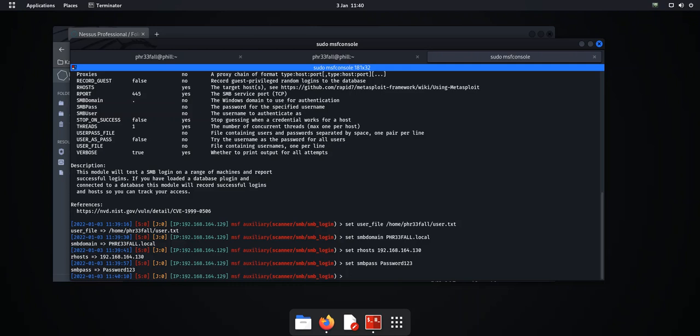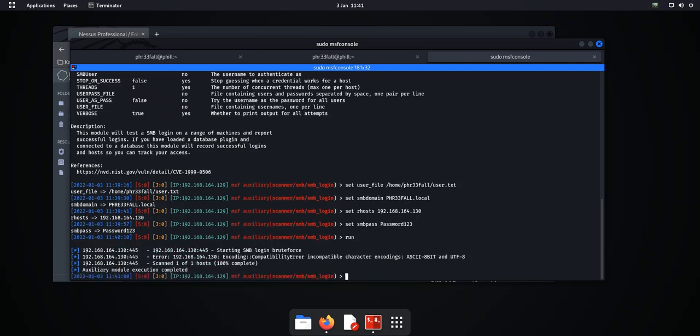You're going to upset people if you start locking accounts out. Okay, and then what I do is make a note every of the time and the password I used. And then every 30 minutes just try two maximum. So we set the SMB password password123 and we'll run.